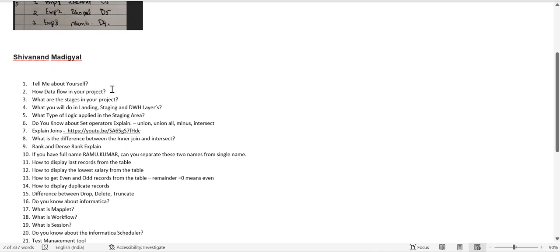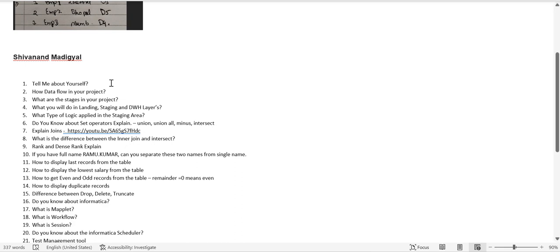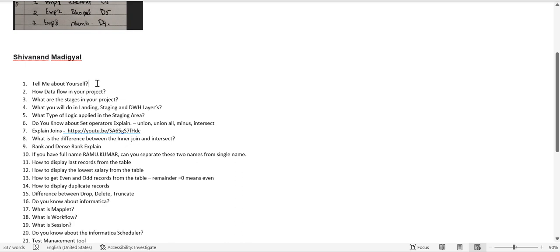The first question is 'Tell me about yourself.' Start with your highest education — for example, say 'I have done B.Tech and I have five or ten years of experience.' Mention your relevant experience, such as 'I have around four to five years in ETL testing and relevant experience in Azure' or whatever tools you know.